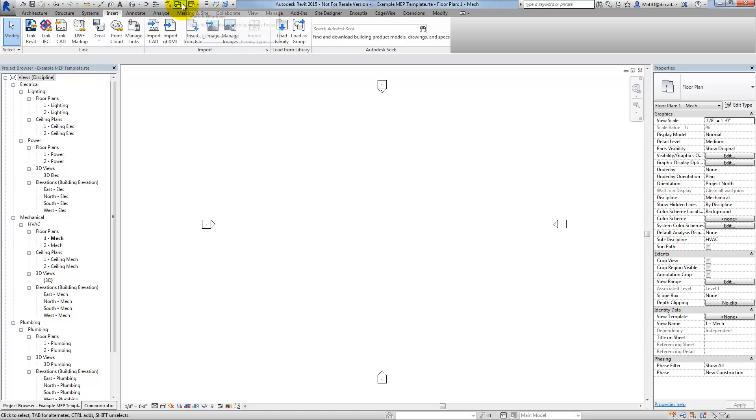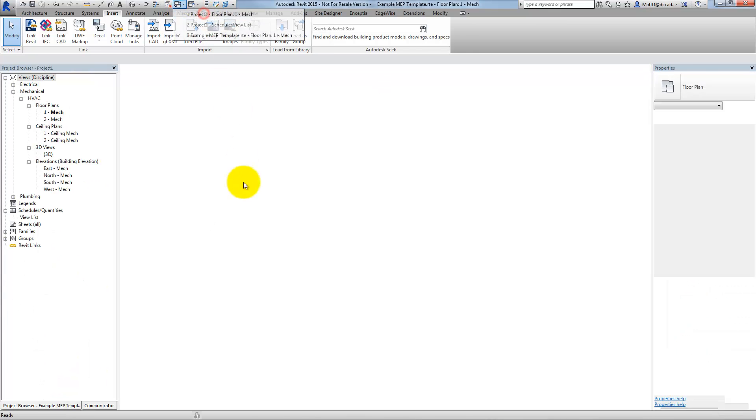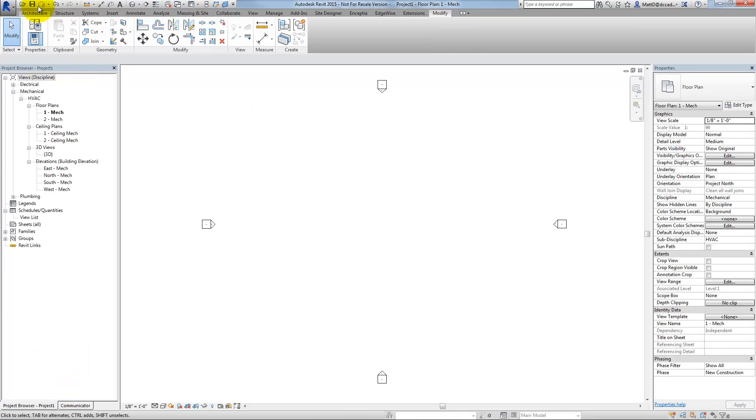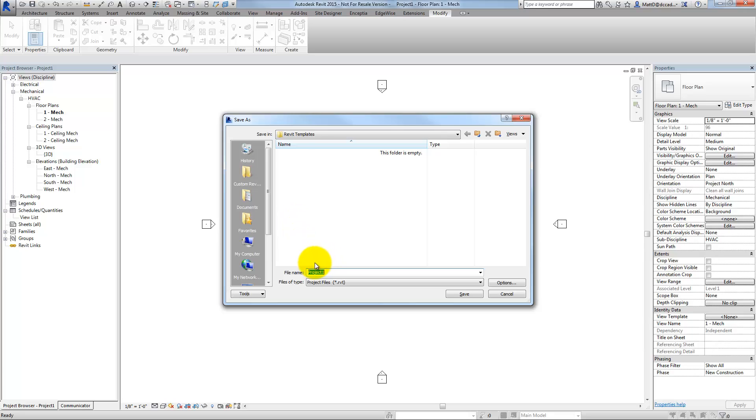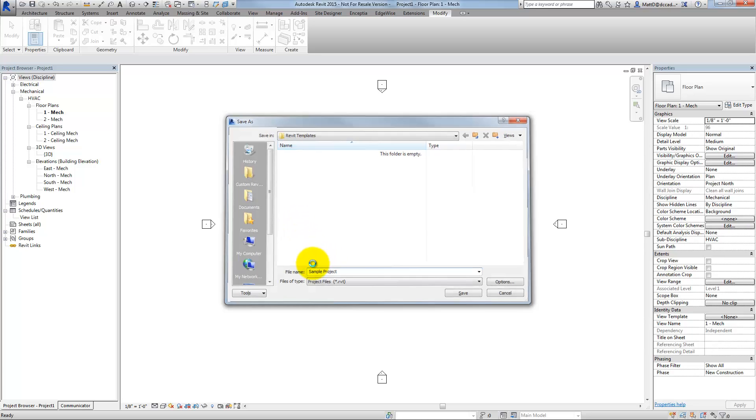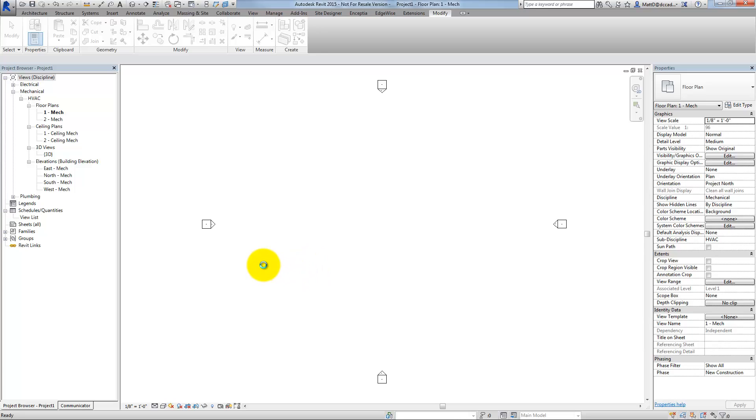I'll just save this and call it Sample Project. It doesn't have to be open when I do this. I'll leave it open, but that's really irrelevant.